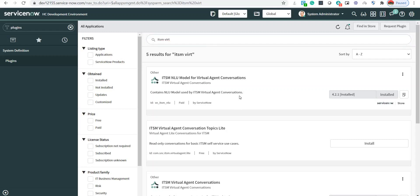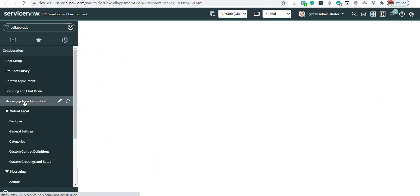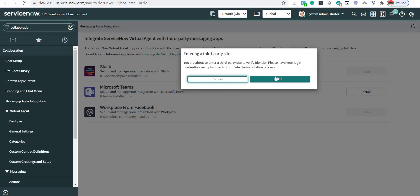To use the Virtual Agent in Microsoft Teams the way we use it in Service Portal, first we need to connect our ServiceNow user account with the Microsoft Teams account. For that, we have a module called Collaboration, and there is a sub-module called Messaging Apps Integration. To connect with the Microsoft Teams account, I'll click on Install.